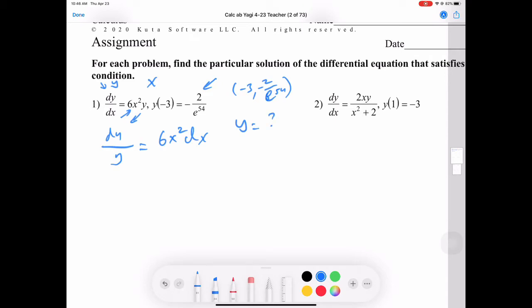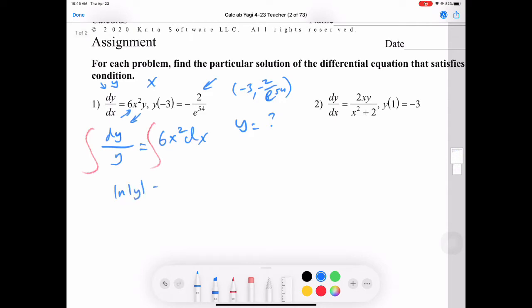Our goal is to get our original y equation — y equals something — but we're given a dy. So to go backwards, we're going to take the integral of both sides. When we integrate 1 over y, that's natural log of the absolute value of y, equal to 6x cubed over 3 plus c.